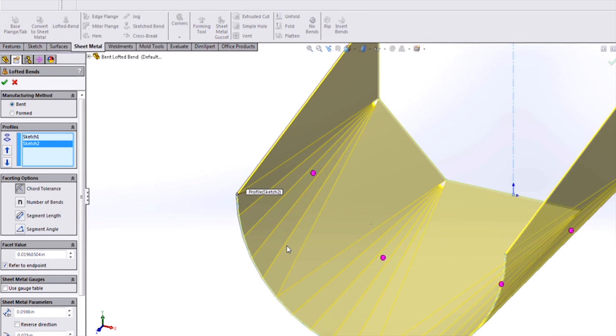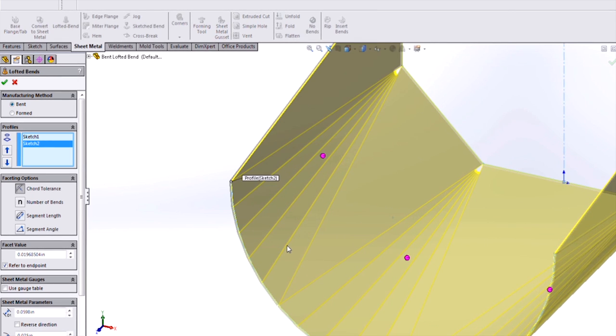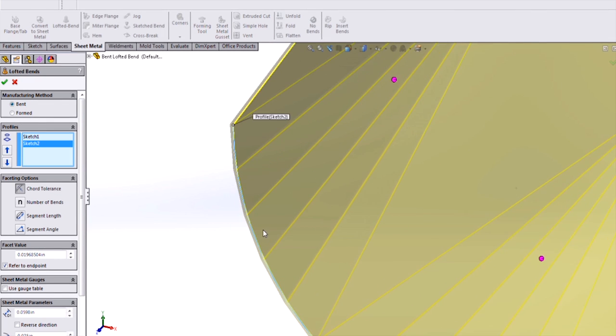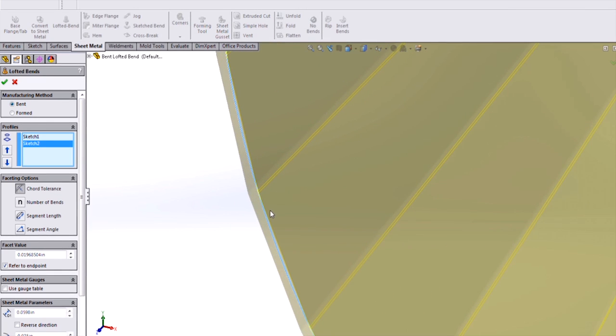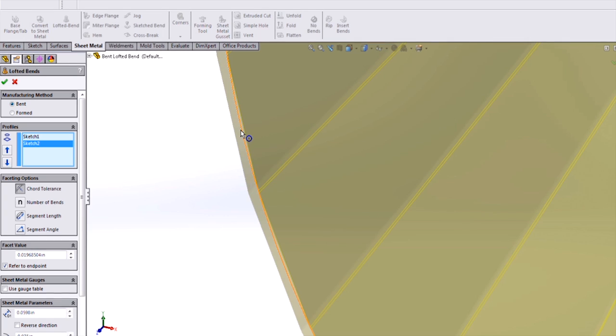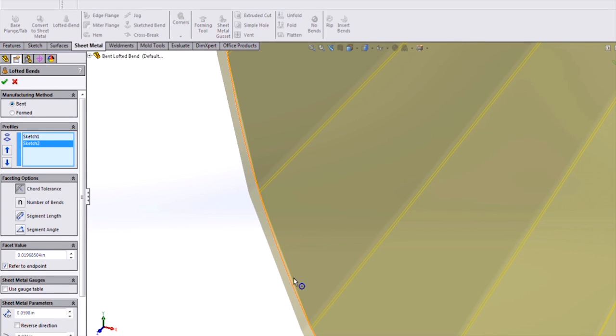For the first one, let's just leave it as a chord tolerance. What this is, is the maximum deviation between my original sketch geometry and the flat facets in my finished sheet metal part.